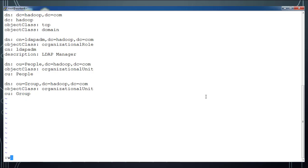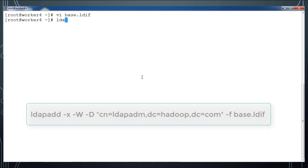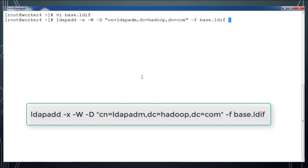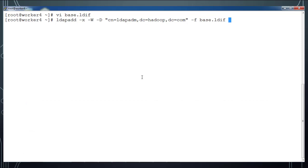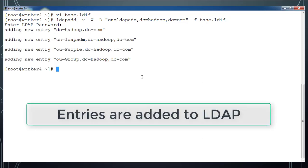I'm going to add this into my LDAP database using ldapadd command and use these flags, then -f base.ldif. Just go ahead and enter, then it will prompt to type the LDAP admin password. Type the password that we have set - you can see these four entries are added to our LDAP database.